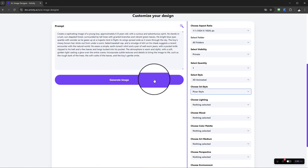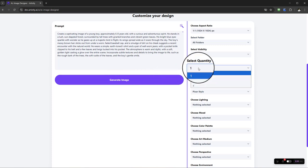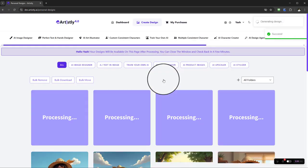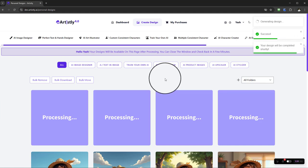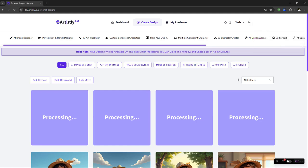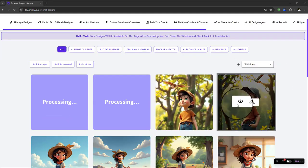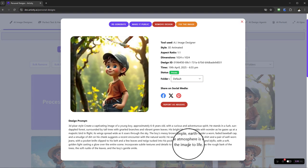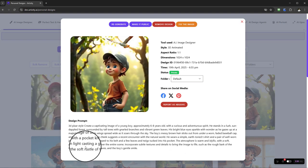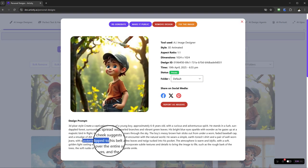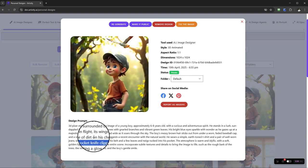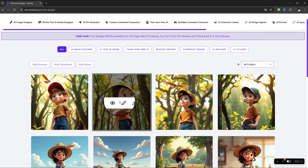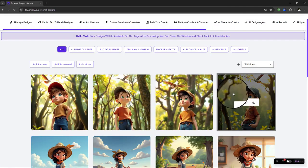I'll create four variations so we have a choice, then select 'Generate Image' and give it a few moments to render. The designs are coming in now — we've got this young lad, and you can see how it works in line with the prompt given. It's quite powerful: details like the pocket knife come directly from the prompt description.